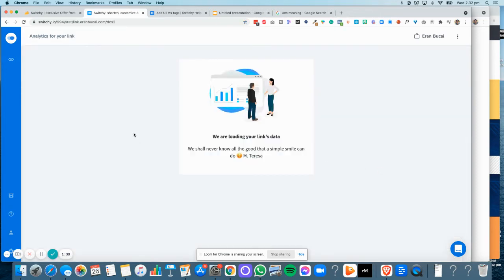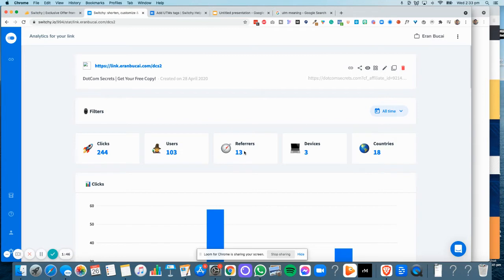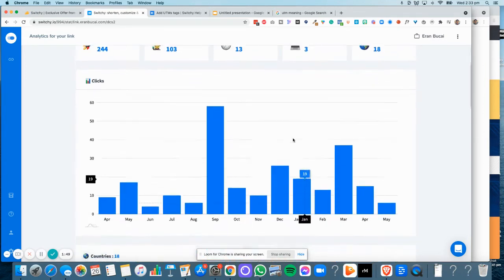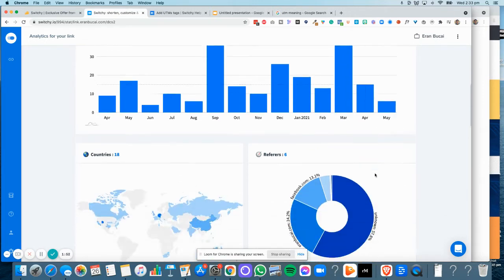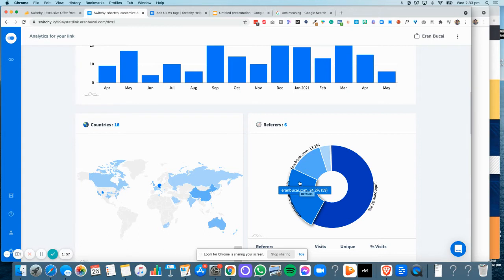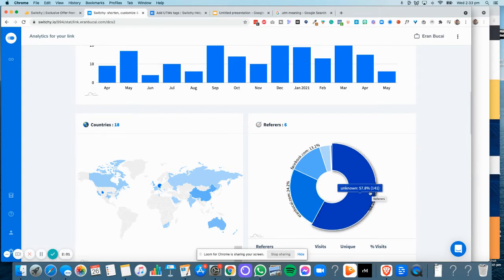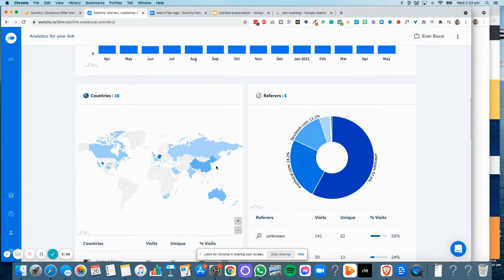You'll be able to see a lot of information about where it's coming from: how many clicks, how many users, how many referrers, devices, countries, and the dates of where those clicks are coming from. When it comes to referrers, you can see what the source is. In this case, a lot of them come from aroundbukhai.com, which is a website. A lot of these are unknown, probably links that I'm just sharing.